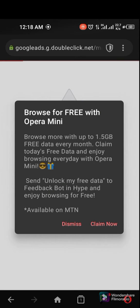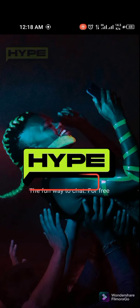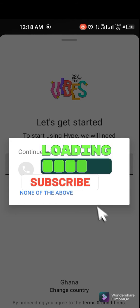You can see it says 'Browse more with up to 1.5 gigabyte free data every month — claim today's free data, enjoy browsing every day with Opera Mini.' It mentions sending and blocking free data, and feedback options like Hype and the rest. So let me claim it.